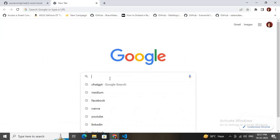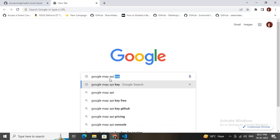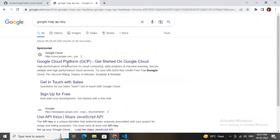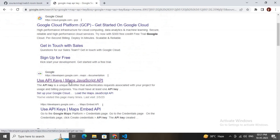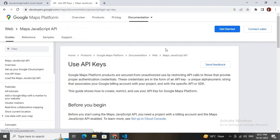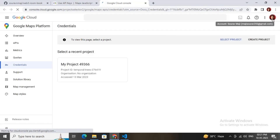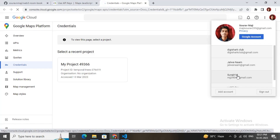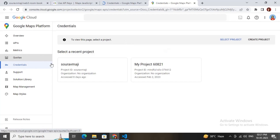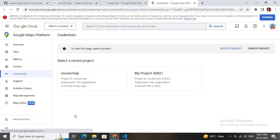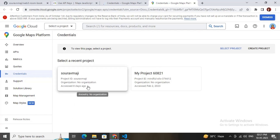Search for 'Google Maps API key' in Google and click the link. Scroll down and click 'Go to Credentials page'. If you haven't created a Google Maps account, you can do so here. I already have a project created.